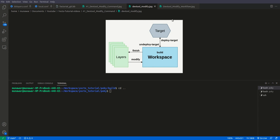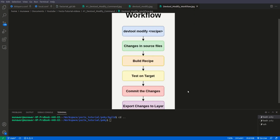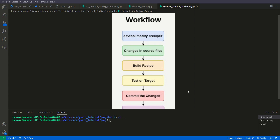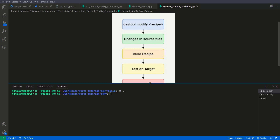Now let us see the workflow. First we execute devtool modify with the name of the recipe. Then we make changes in the source files. Then we build it, test it on the target, commit the changes, and export to the layer. Let us source our environment first — we should be in the Yocto build folder.